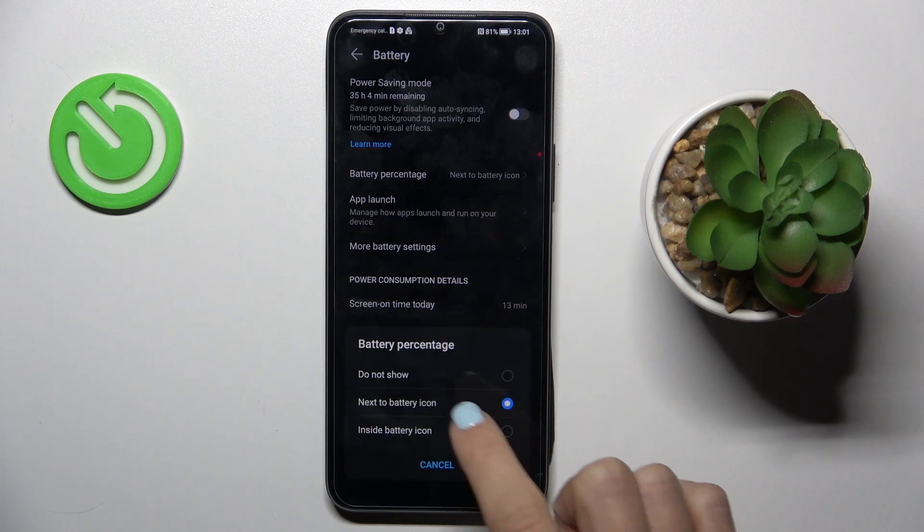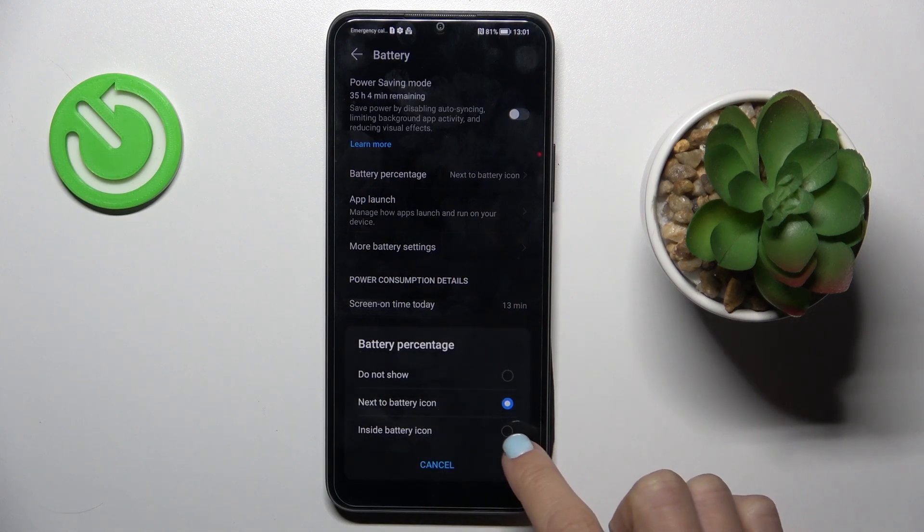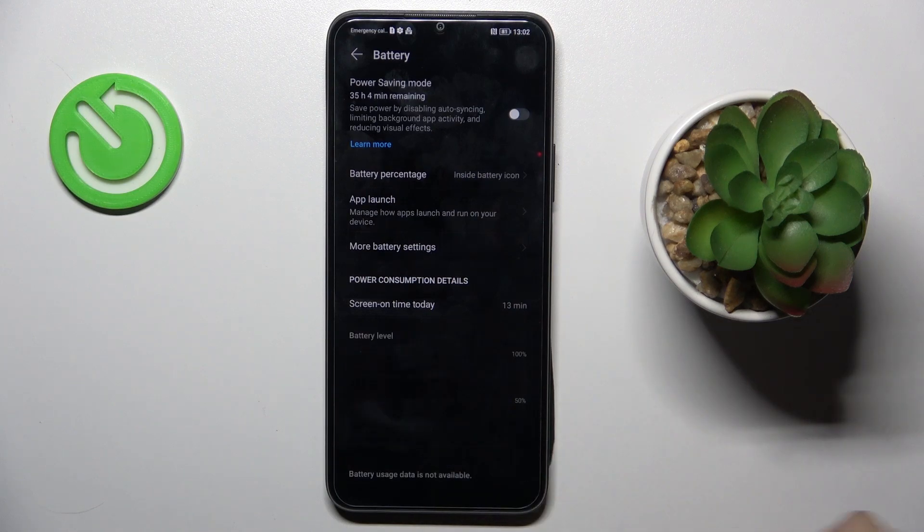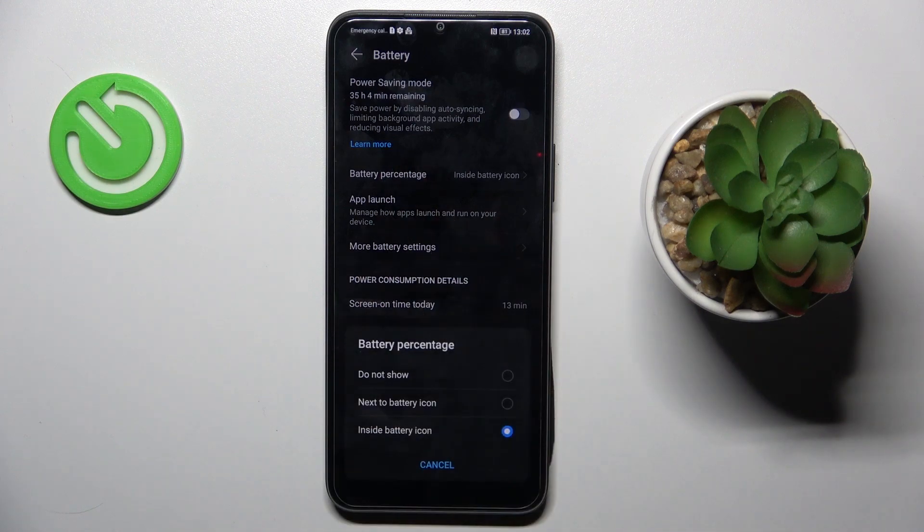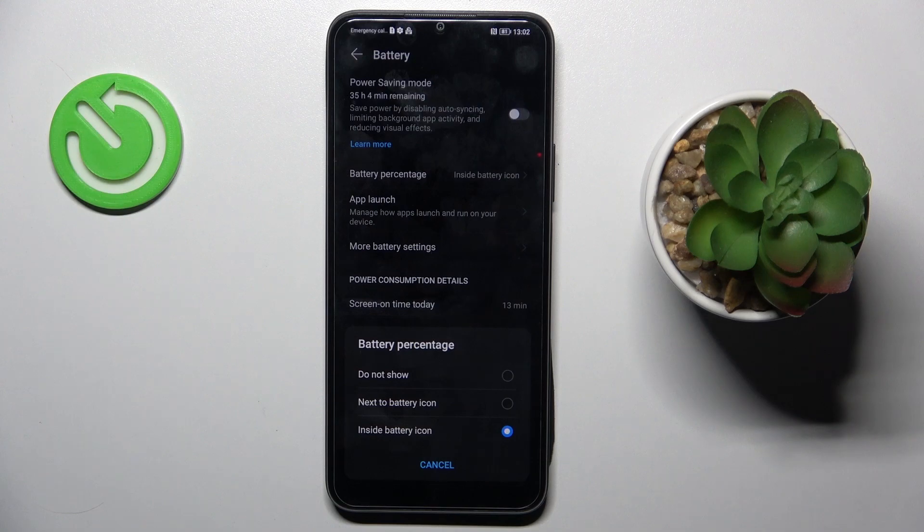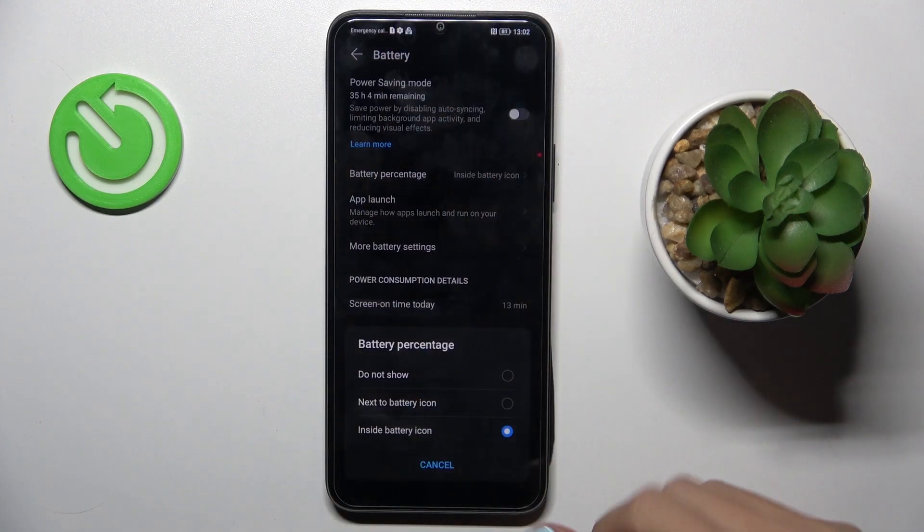And then you can also place it inside the battery icon however you like. You can change it whenever you wish, so just pick one from the three options here and apply it to customize your status bar.